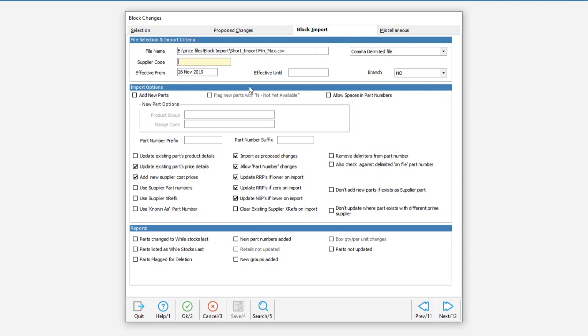We then use the supplier field to select and enter our supplier. In this case my supplier is going to be BRT bearings so I enter BRT as my supplier code.